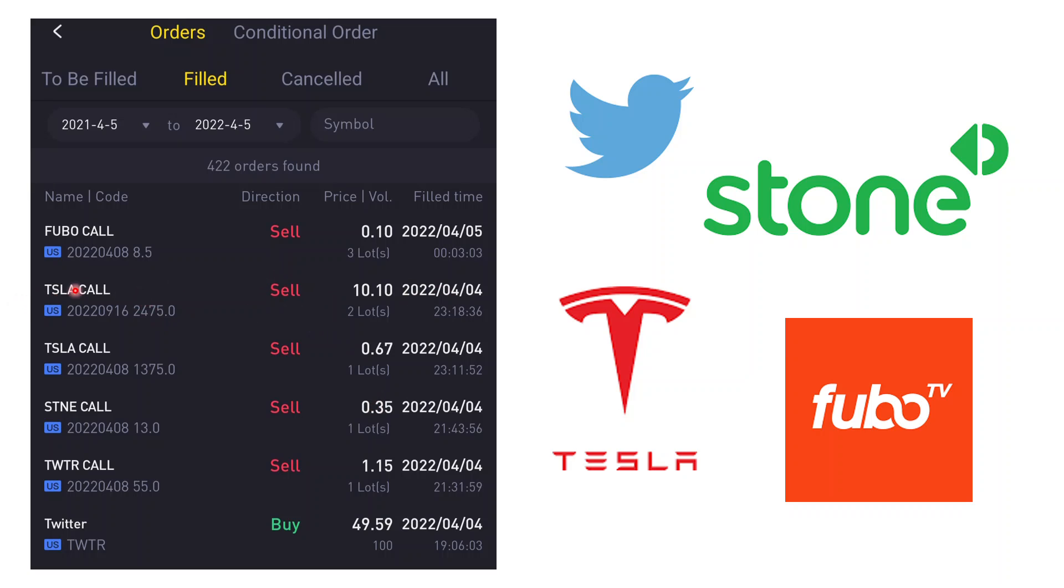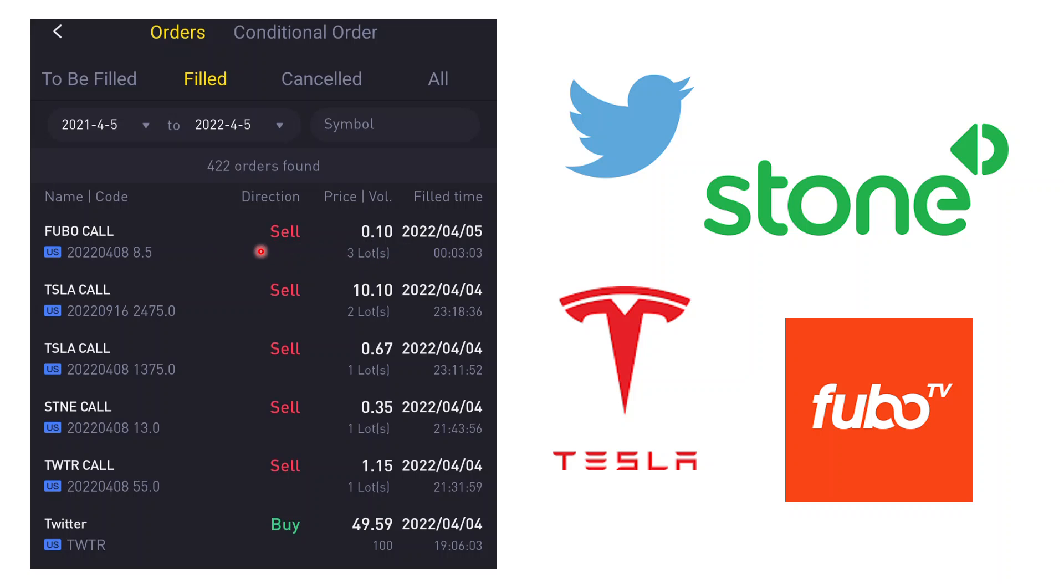In Tesla, I also sold two contracts of the LEAP call far out of the money. I have two in TD, I have two in Tiger as well. This one I got it about $8.70, so probably made about $300 from these two contracts. Pretty good profit. I will look for an opportunity to get it back at lower levels again if it gives me the chance.